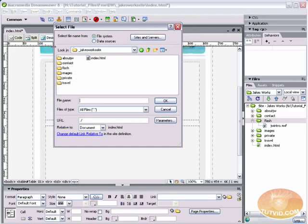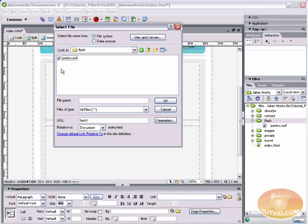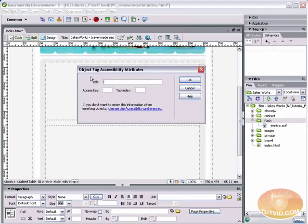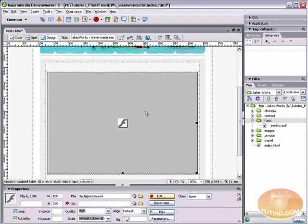Now by default, it's going to bring you to your root folder here. So we're just going to double-click into the Flash folder, and we're going to select JWintro.SWF. It's going to ask us for some attributes here. We don't have to give it anything, although you can give it a title if you want, but just hit OK. And there we go.